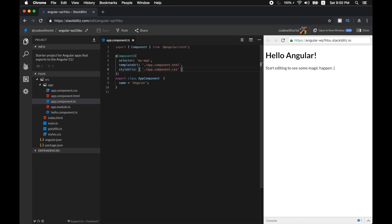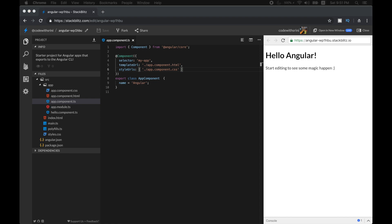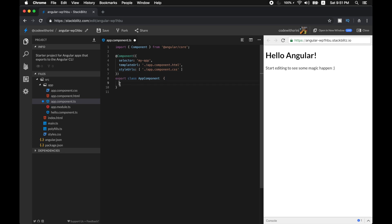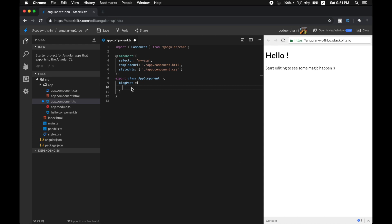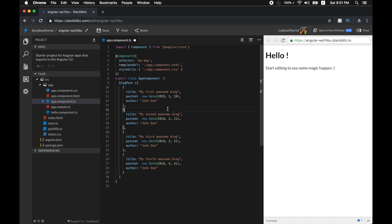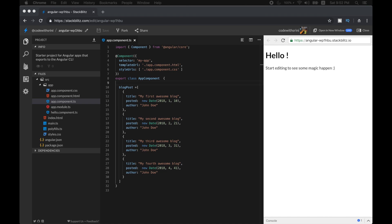Let's go ahead and start using pipes. Let's look at our example in StackBlitz to know more about pipes — I included this code sample in the video description below for your reference. In the app component TypeScript file, let's have a field in our class called blogPost. I already have objects in an array — it's a simple blog post pattern with key-value pairs such as title, posted with a date, and author.